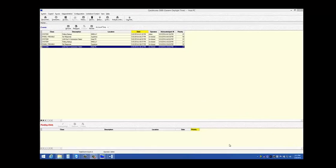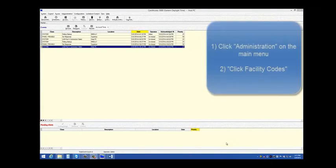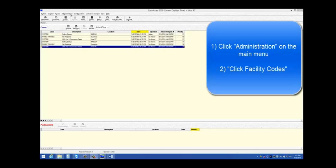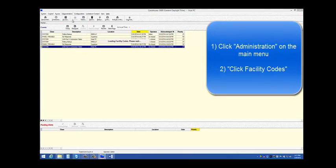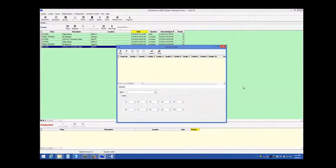The first screen you must program is the Administration Facility Code screen. To open this screen, click Administration and click Facility Codes. Facility codes are programmed on a per panel basis. On this screen, you must first add in the panel, and then program in the facility codes.